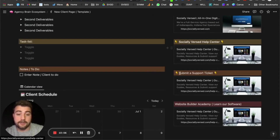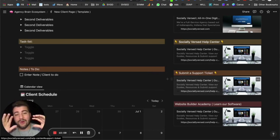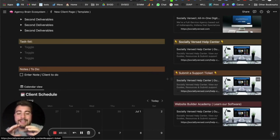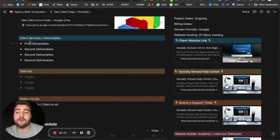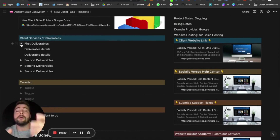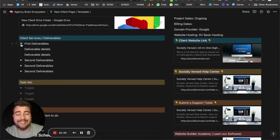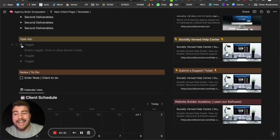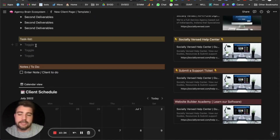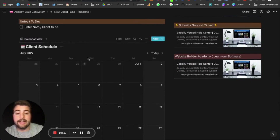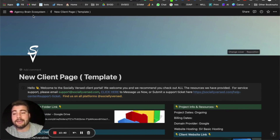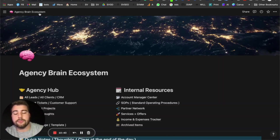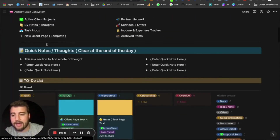The client page includes: project info and resources, billing dates, domain provider, website hosting, software and services the client is using, a link to the client's website, your help center, a support ticket link, your academy, and whatever resources you want to add. Then you have deliverables — anything you want to show the client what they're getting from the service. There's a task list with dropdowns and a client schedule you can edit however you like once you purchase the brain.